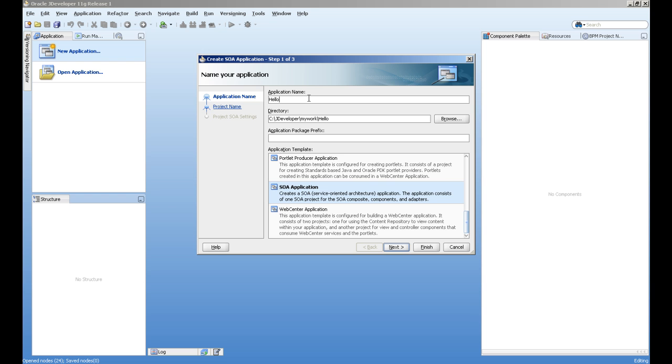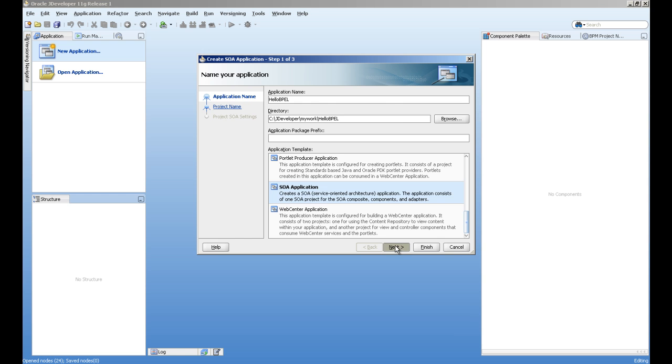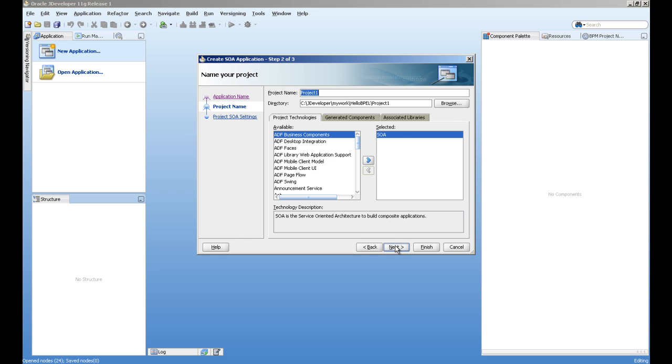You can give it a name Hello Test Process. Let's give it name Hello People and take it SOA application. If this is not visible here, it means you have not installed SOA extensions in your JDeveloper.